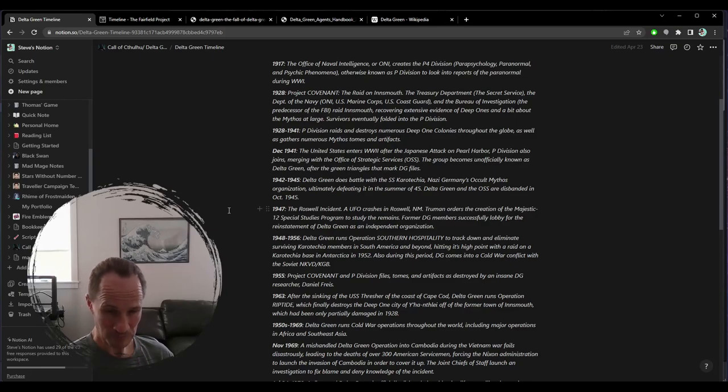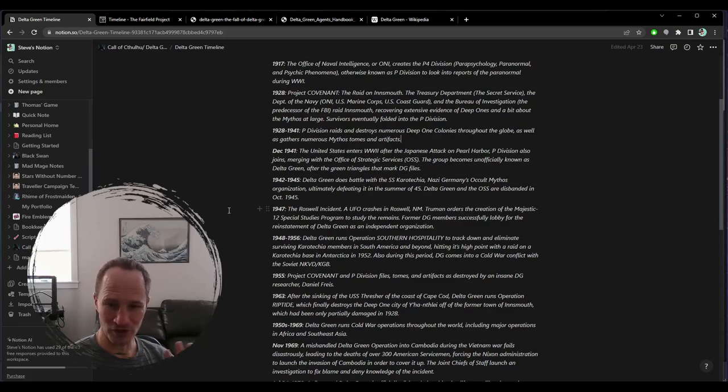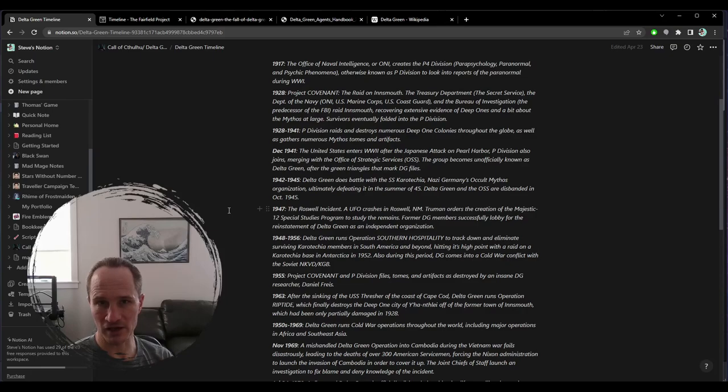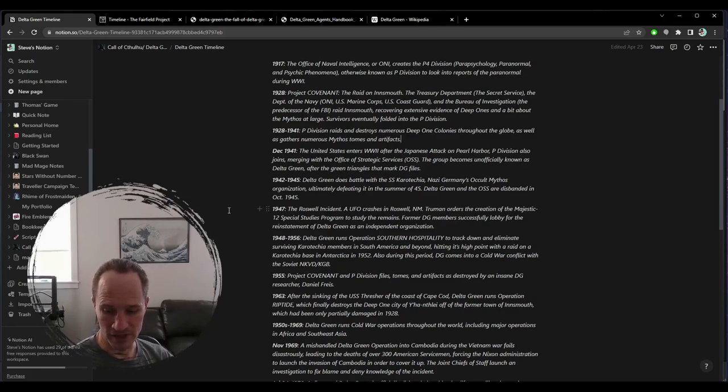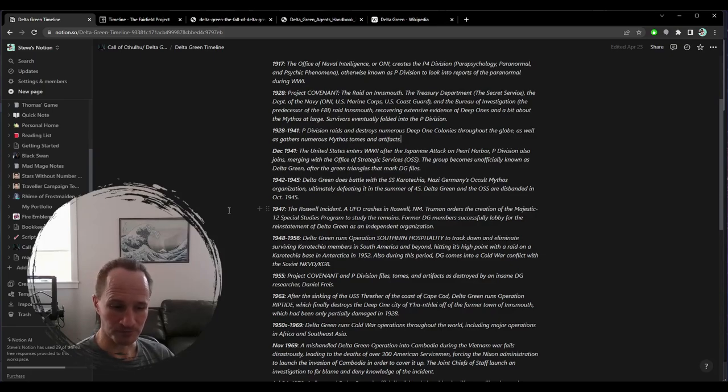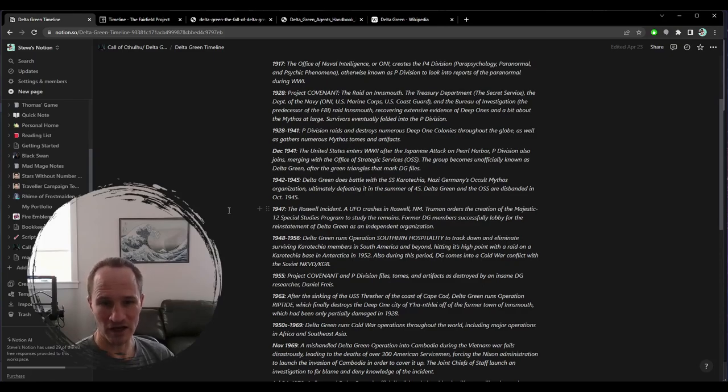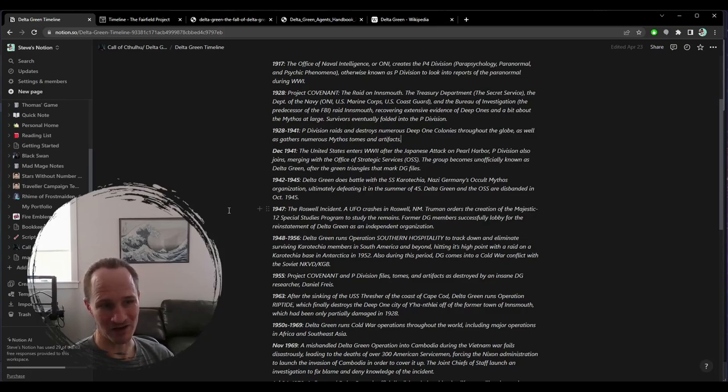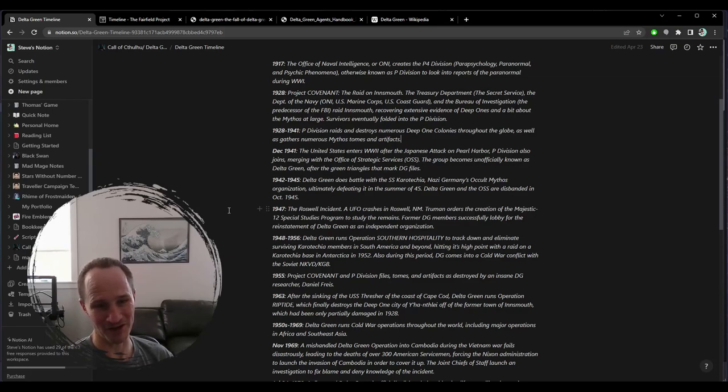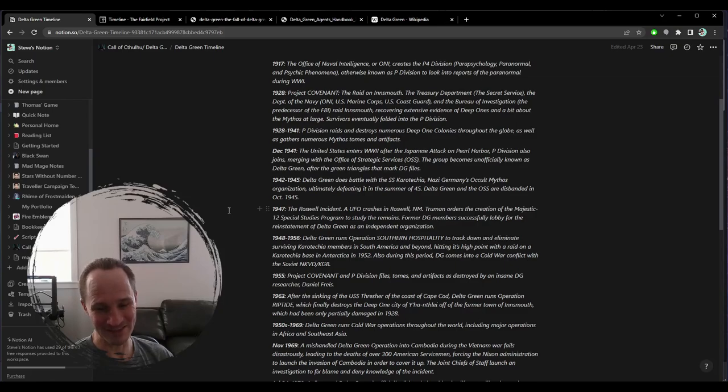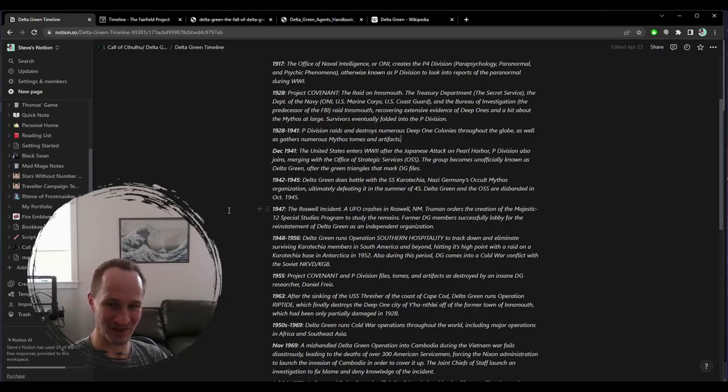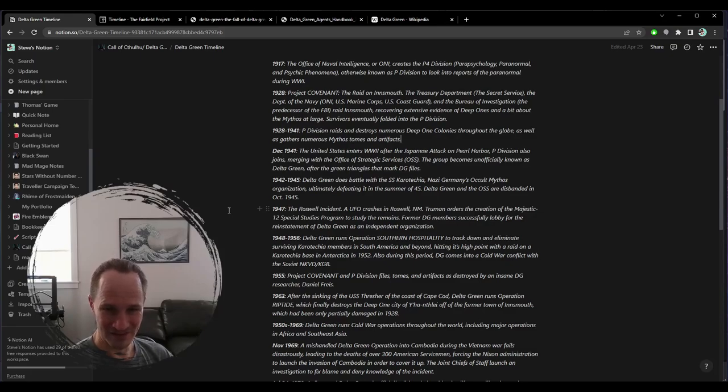I think that this is where Call of Cthulhu and Delta Green take a branch, they kind of diverge a little bit. Because Call of Cthulhu, typically your investigators are just going to be normal people. They're not going to have access to military hardware. Your Delta Green agents, I think it does have a slightly more militaristic kind of spin on it.